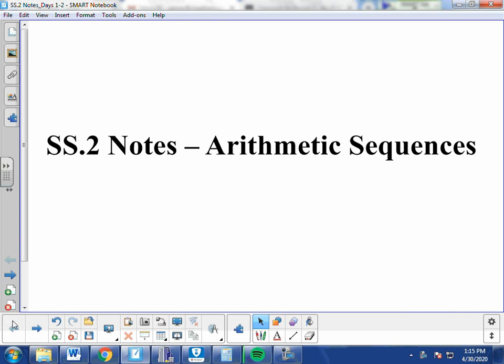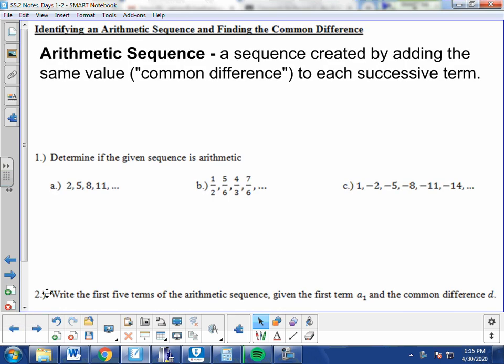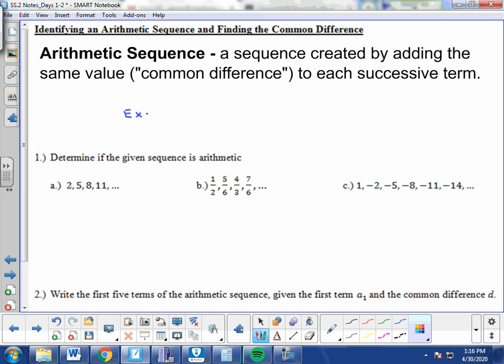Let's start with a definition. An arithmetic sequence is a sequence created by adding the same value to each successive term. So if we have the first term, we add a constant, and that gives us a second term. We add a constant to that term and it gives us a third term, and so on. For example, take the numbers 1, 3, 5, 7, and so on — this would be an arithmetic sequence.